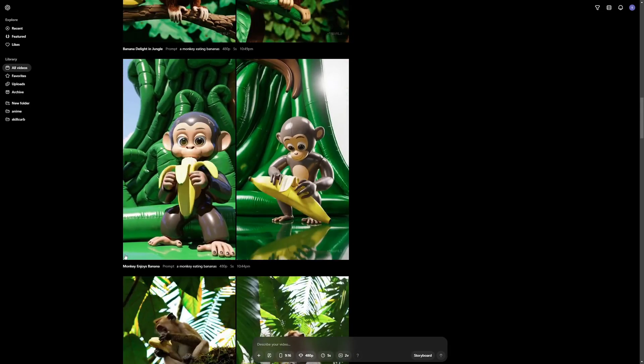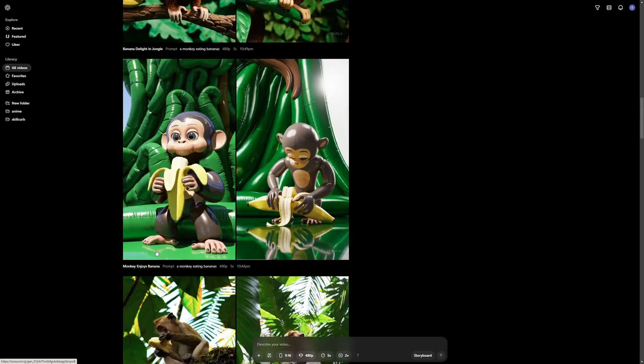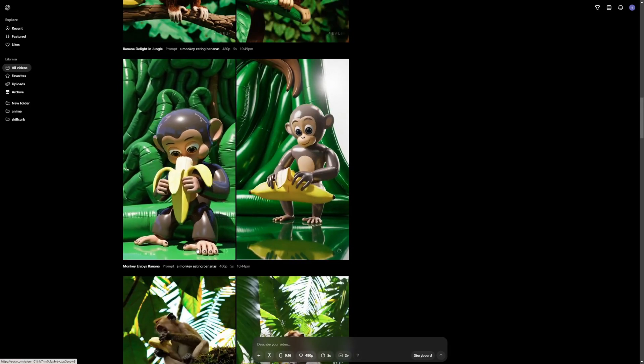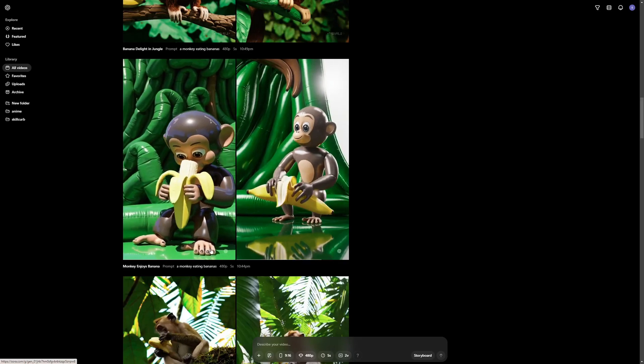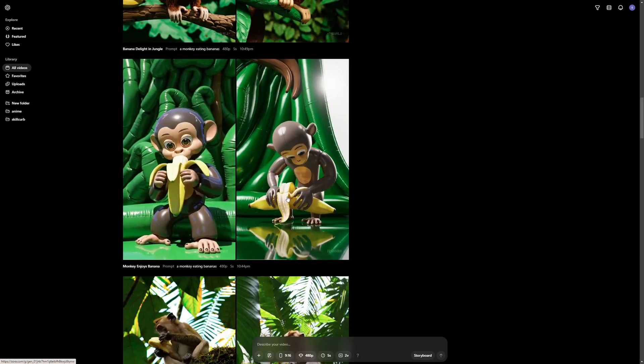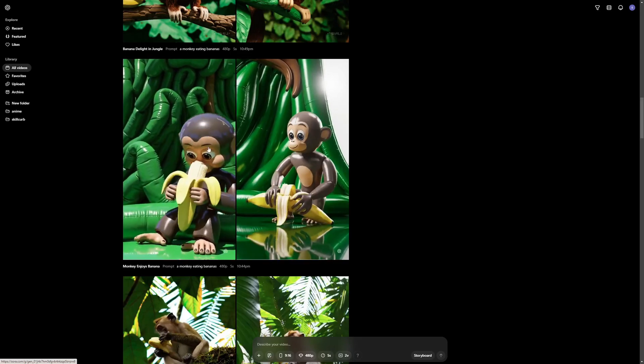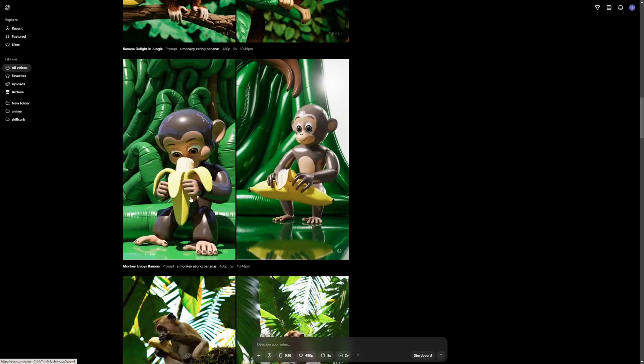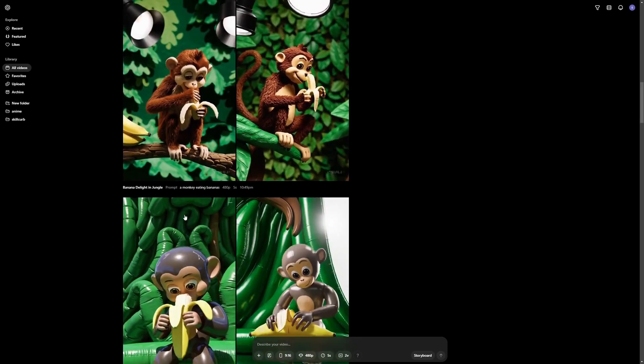Then we have the balloon world preset right here. So the generation is quite good I think, but not that perfect. I don't know how he's peeling the banana here. But everything is balloony. So yeah the preset is working.